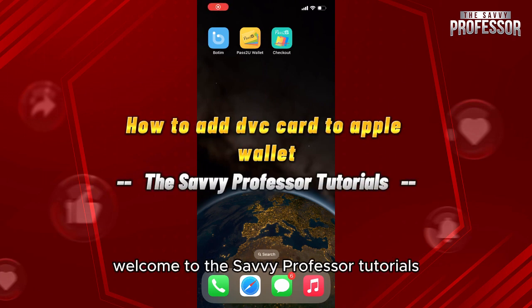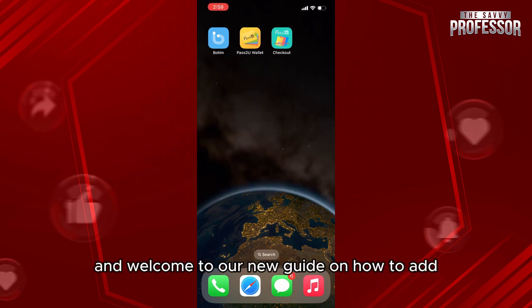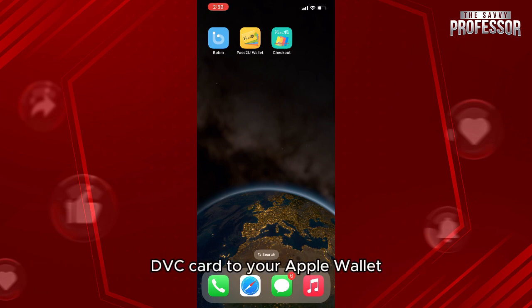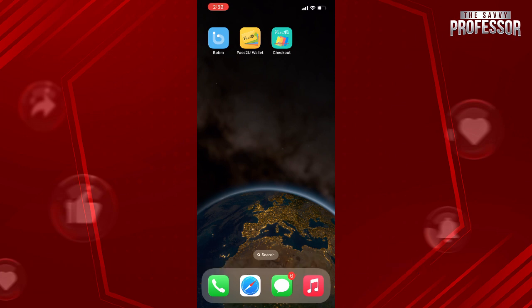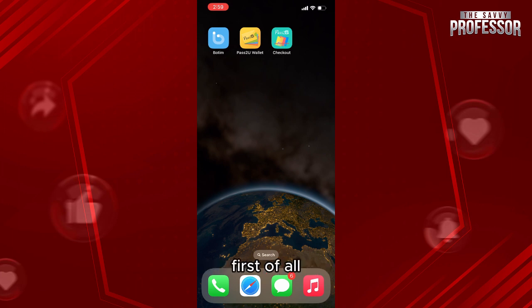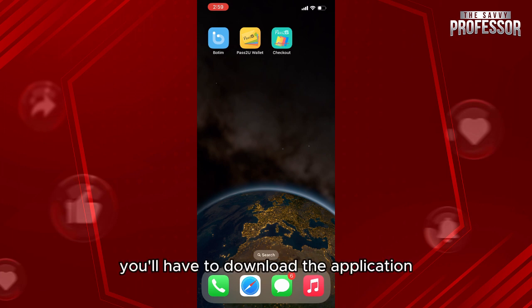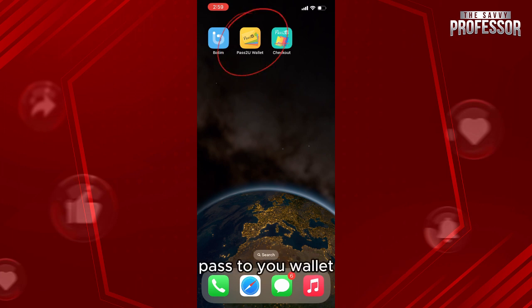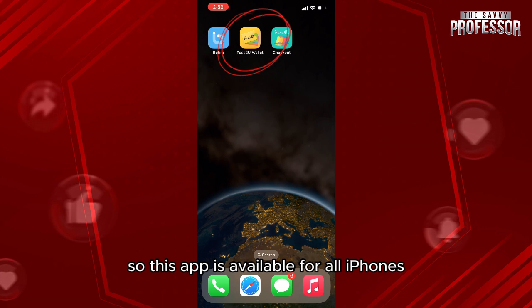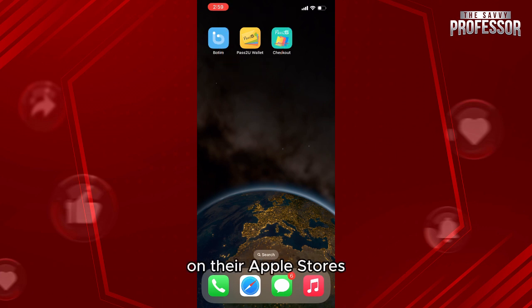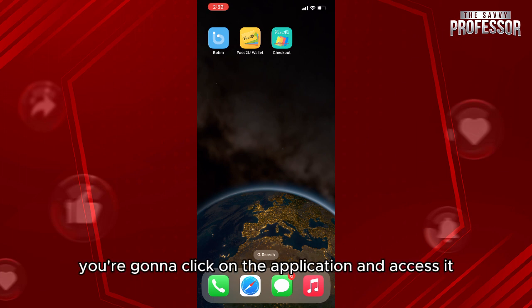Hello everyone, welcome to the Savvy Professor tutorials and welcome to our new guide on how to add a DVC card to your Apple Wallet. The process is pretty easy. First of all, you'll have to download the application 'Pass to You Wallet.' This app is available for all iPhones on the App Store.